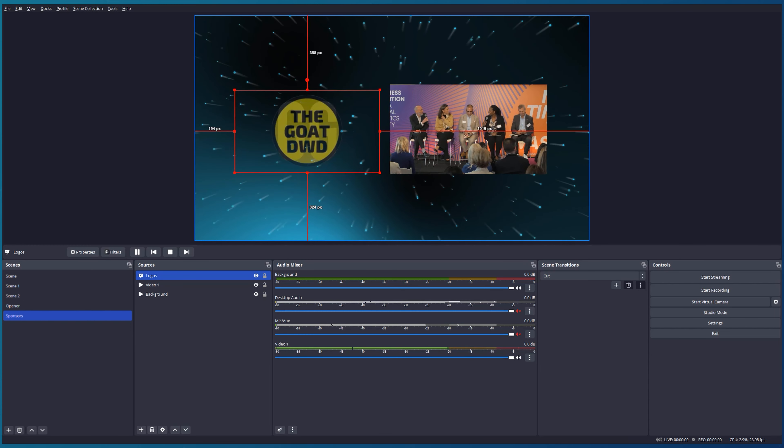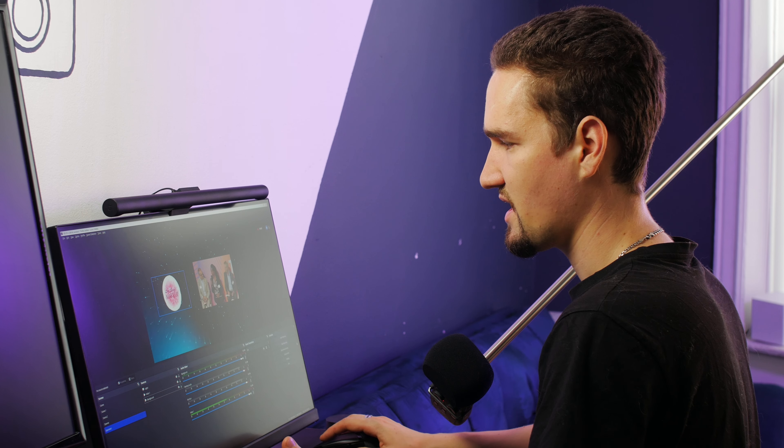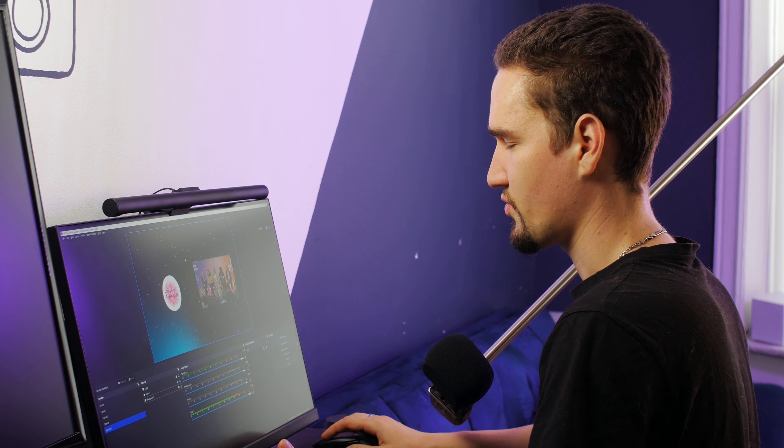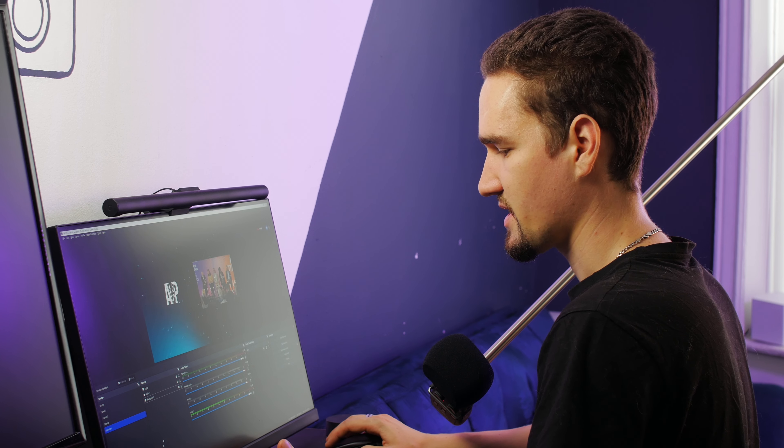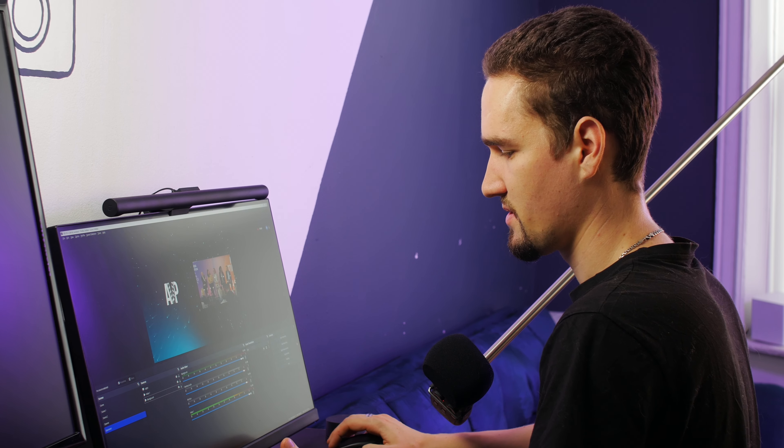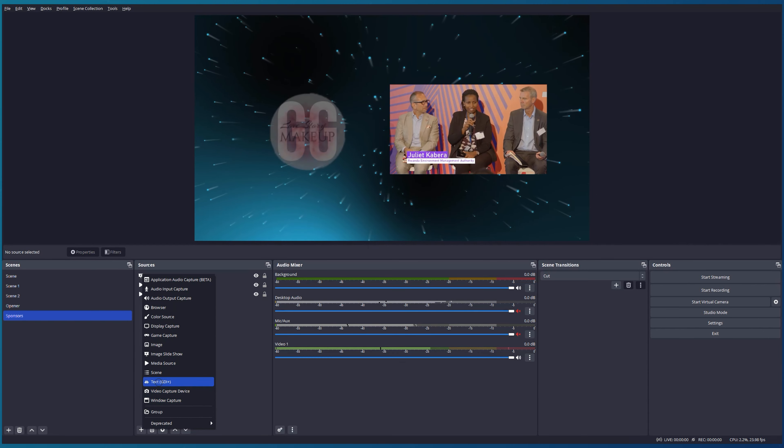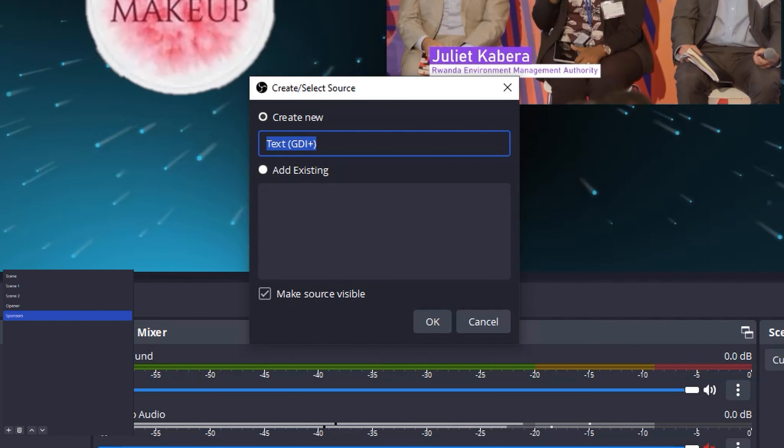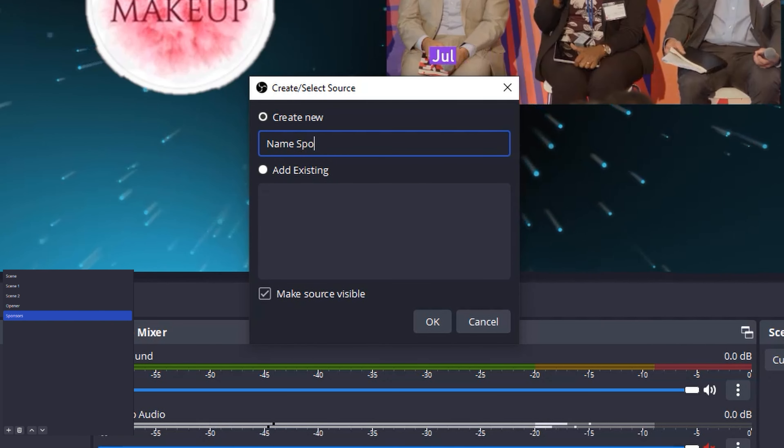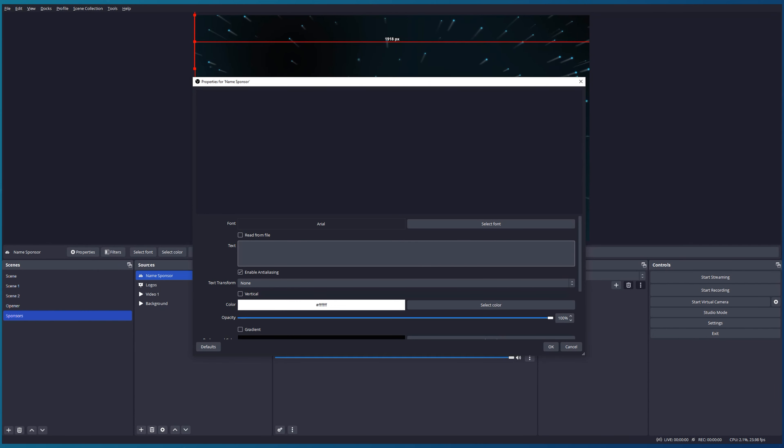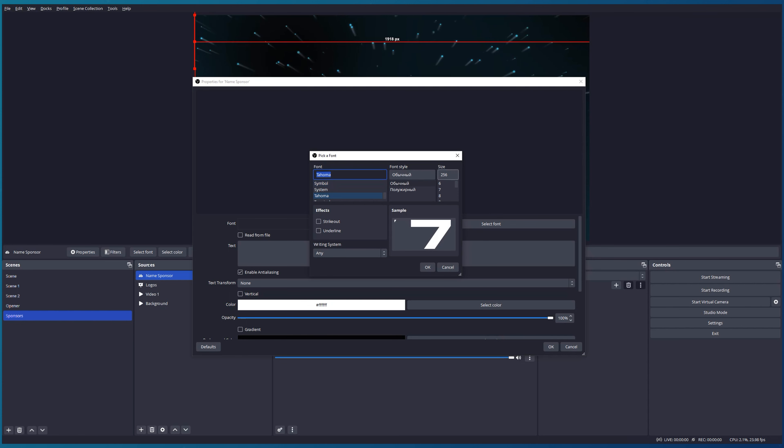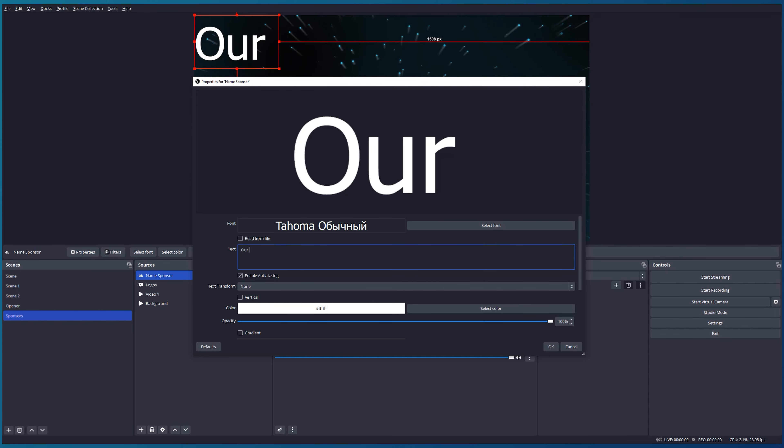Lastly, I would like to add the name Sponsors right here so people can understand what kind of pictures it is. Let's add our text and call it Name Sponsor. I would like to change our font to Tahoma and also the size to 256. It's fine for me. Our text is going to be Our Sponsors.